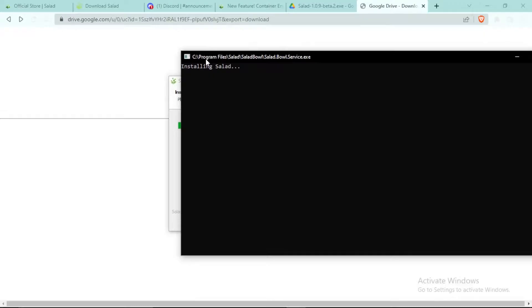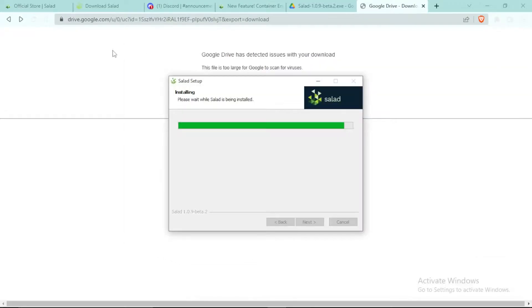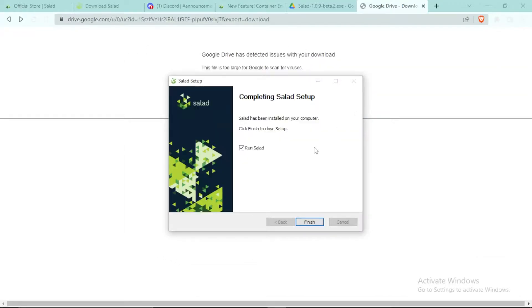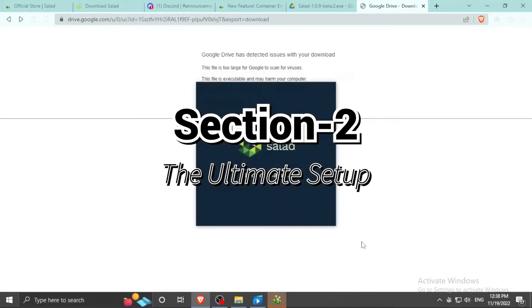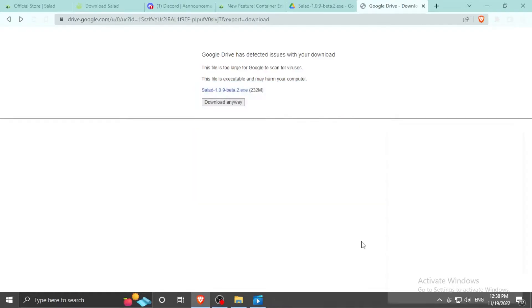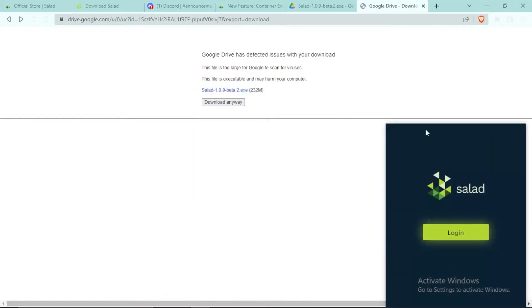Simply click on Finish and your Salad is downloaded. Now this is the part where I show you how to set up the Container Workload. It will say Connecting to Salad, and then you have to click on Login.